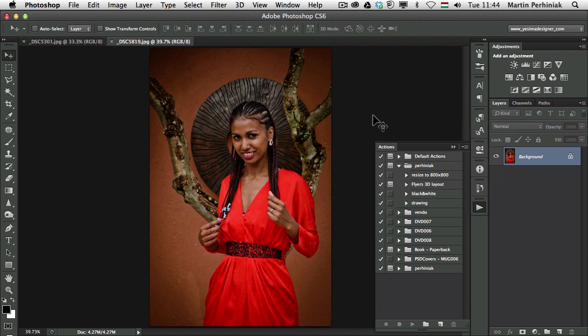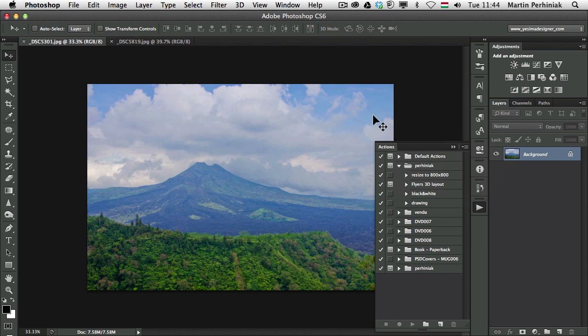But then once we have both the landscape and the portrait version, so this will be like a portrait where I can create the action, this will be the landscape format. Once we have the two actions,